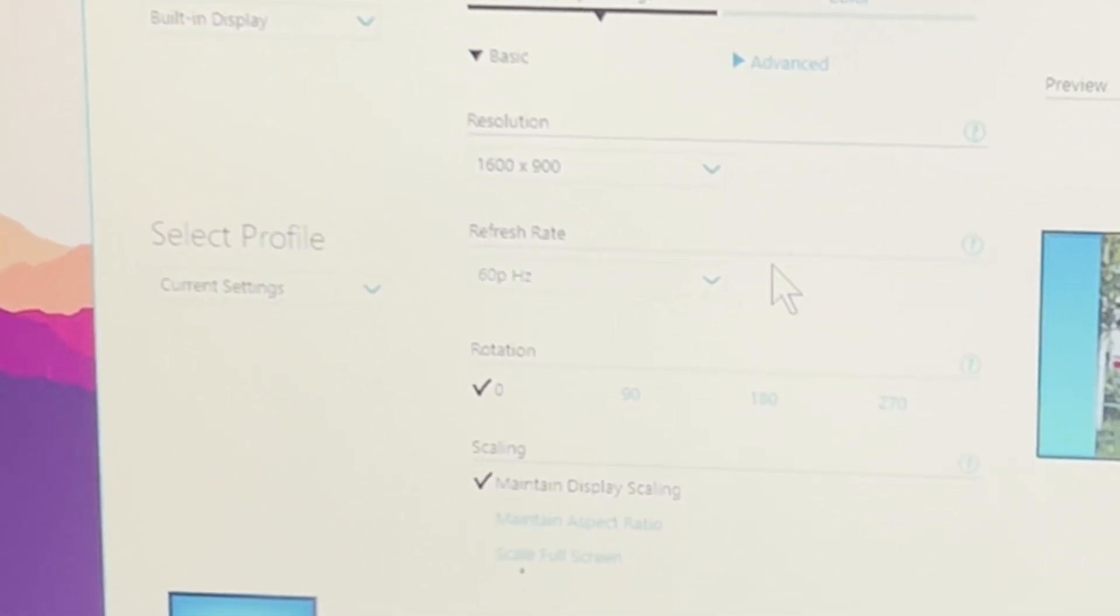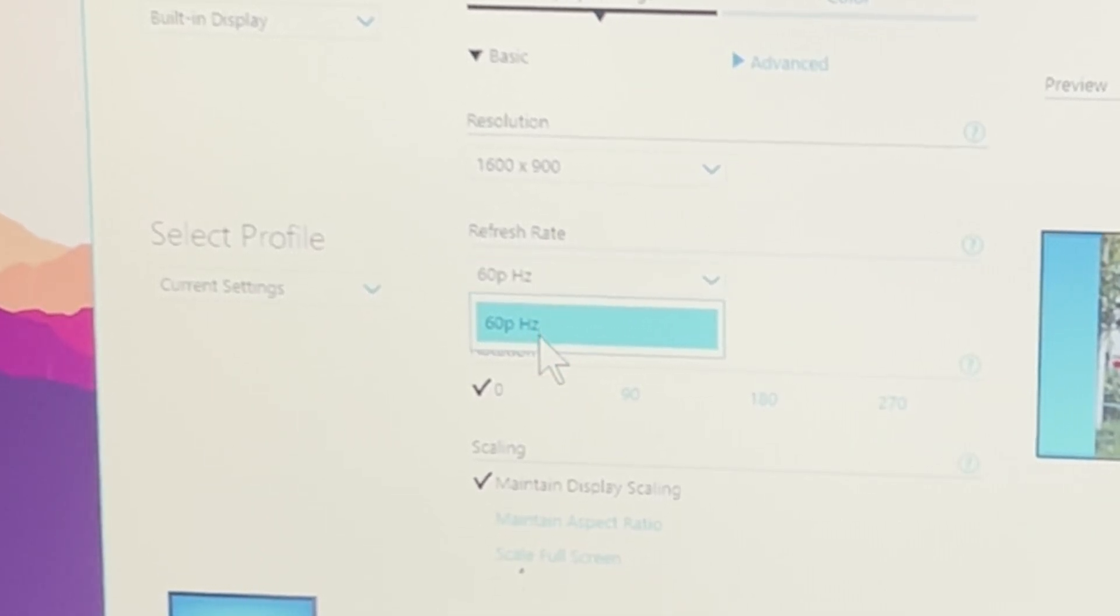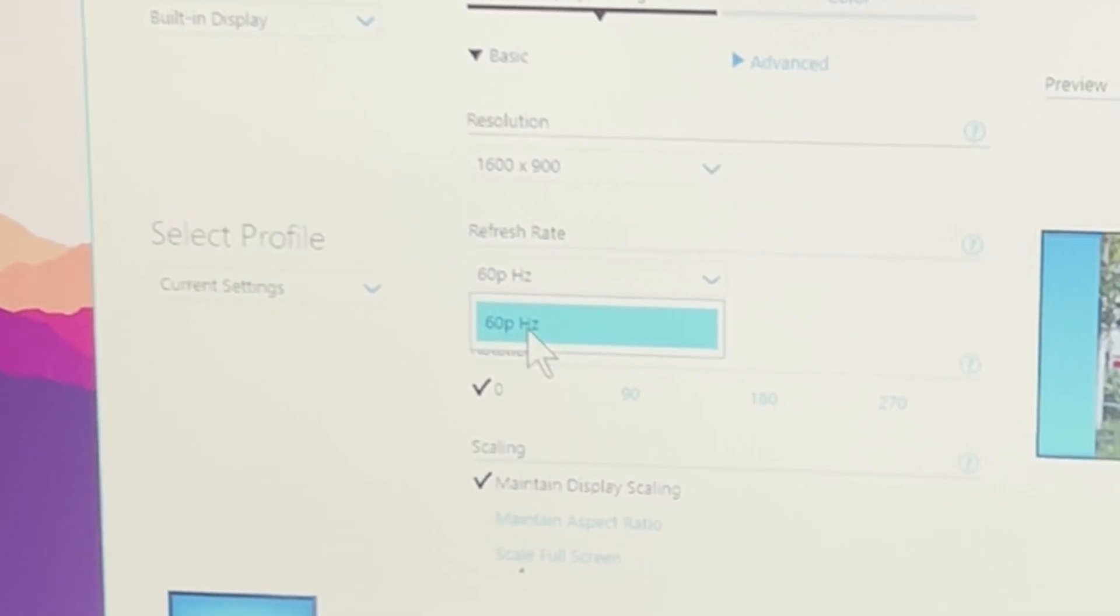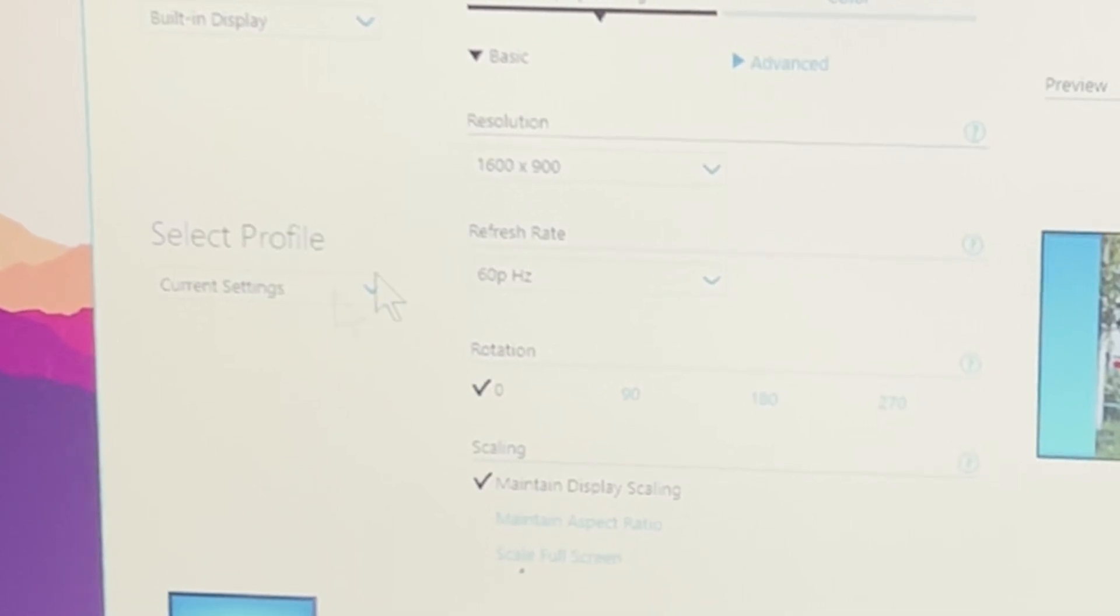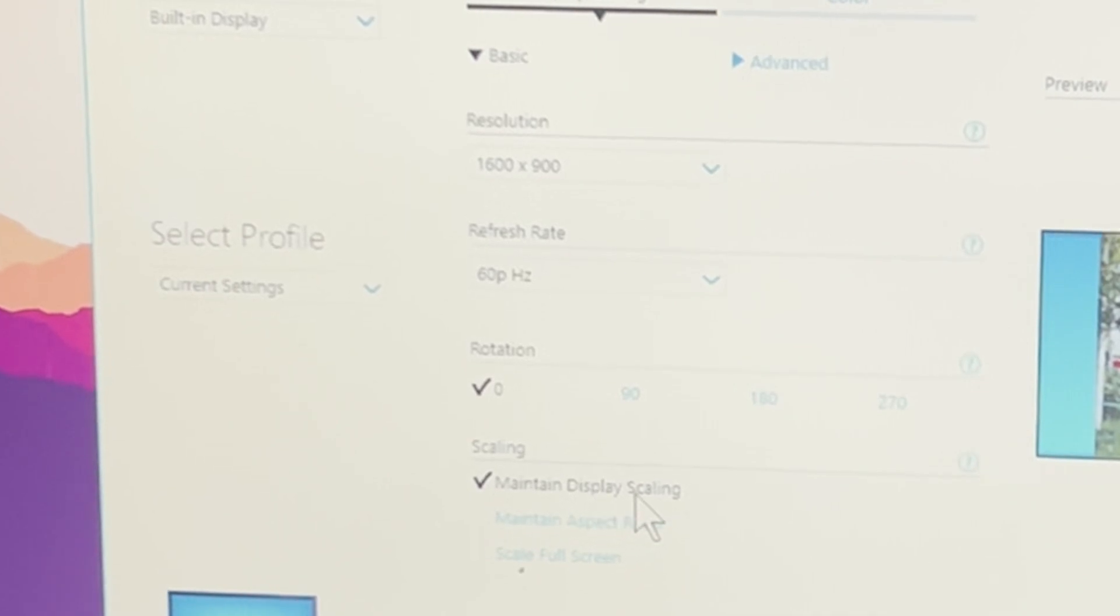Then we have refresh rate, of course put it on the maximum, which for most laptops with integrated graphics should anyways be like 60 hertz, but for some people it's maybe like 59 or 58 so just make sure it's on the maximum. And for rotation you're going to leave it on the stock one which is zero.